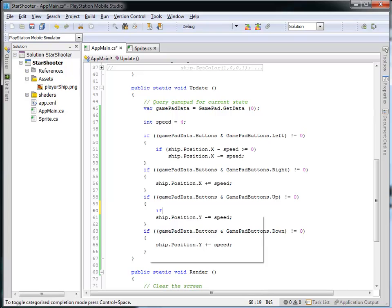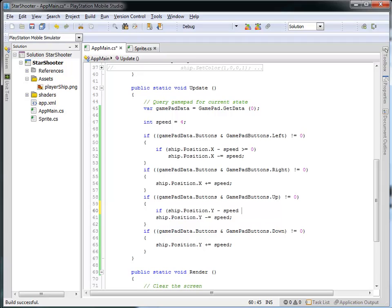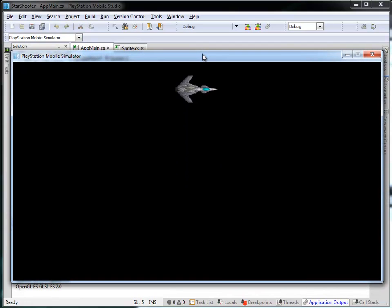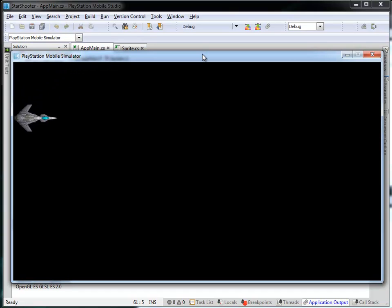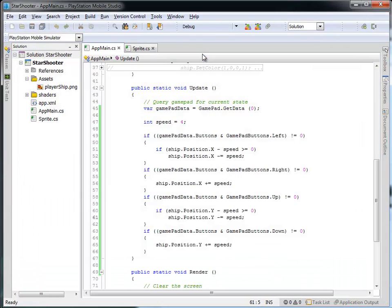I can do the same thing for the y direction. I can say if the ship's position dot y minus the speed is greater than or equal to zero — meaning I don't want to go off the top edge — the y position should always be at least zero. If we run this, you'll see I'm not allowed to go off the top of the screen. I'm still holding the up key but it's not letting me go off the top. We still haven't handled going off the right or bottom, so let's deal with that next.